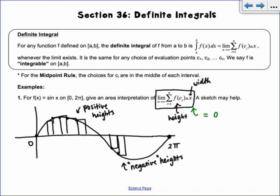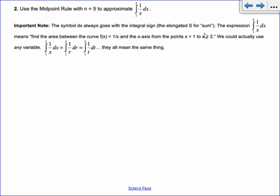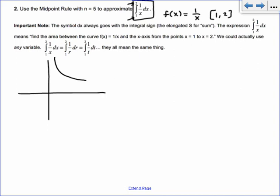This next problem says: use the midpoint rule with n = 5 to approximate the integral. It's not using sigma notation — it's saying we have the function 1/x and our interval is from 1 to 2. Those are called the limits of integration. So if I sketch that out, the function is 1/x and I'm going from 1 to 2 — I'm asking to find all of those little rectangles between 1 and 2 and add up all of their areas.